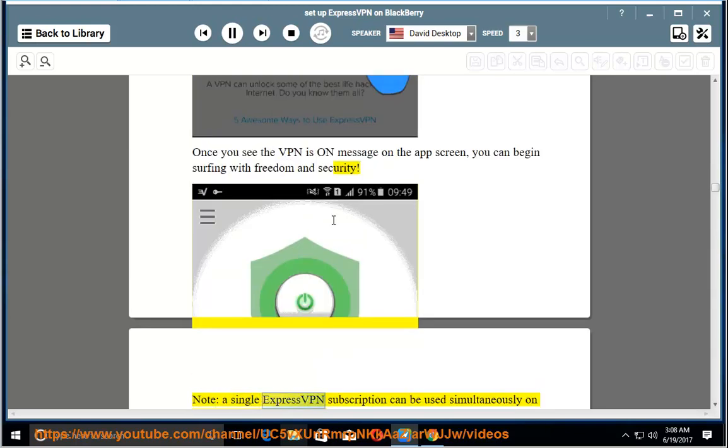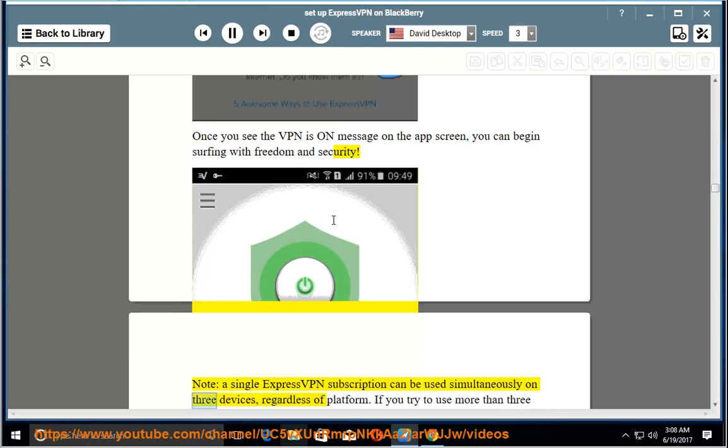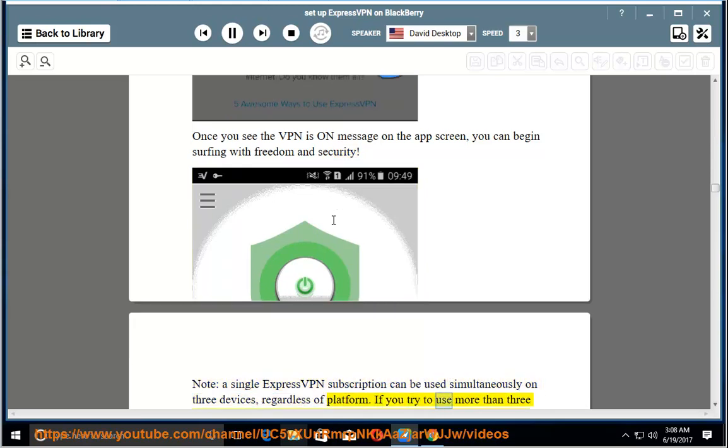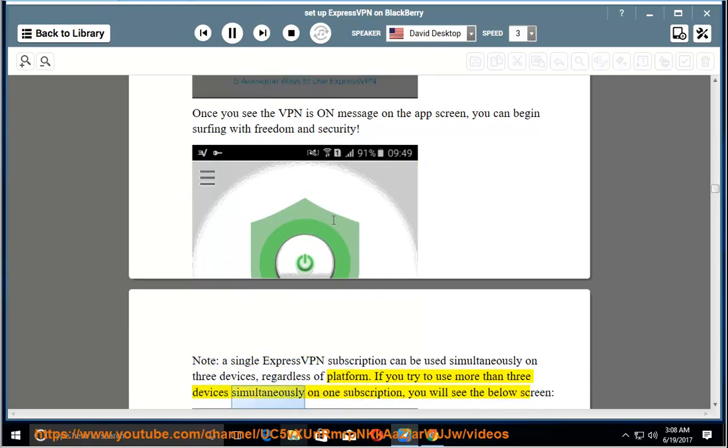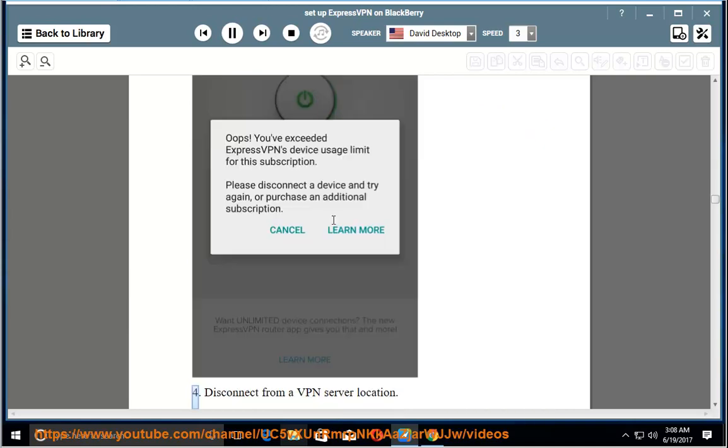Note, a single ExpressVPN subscription can be used simultaneously on three devices, regardless of platform. If you try to use more than three devices simultaneously on one subscription, you will see the below screen.